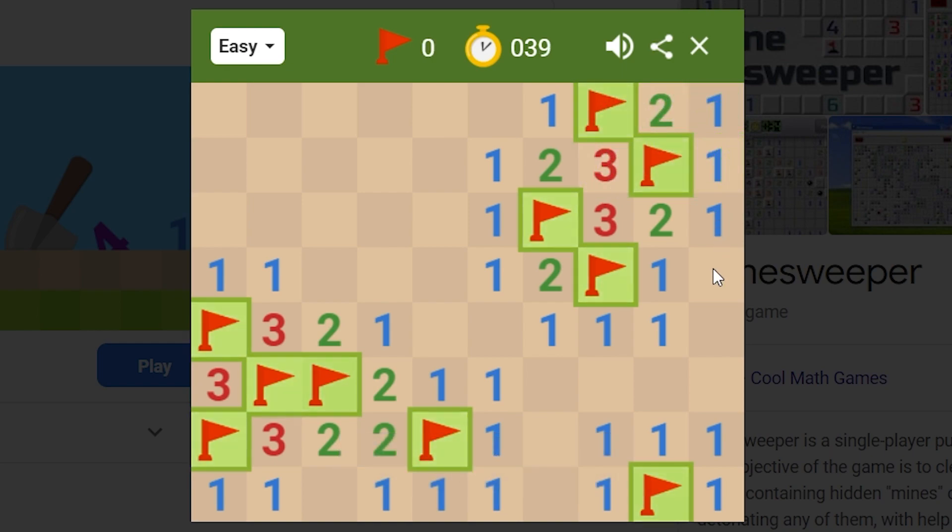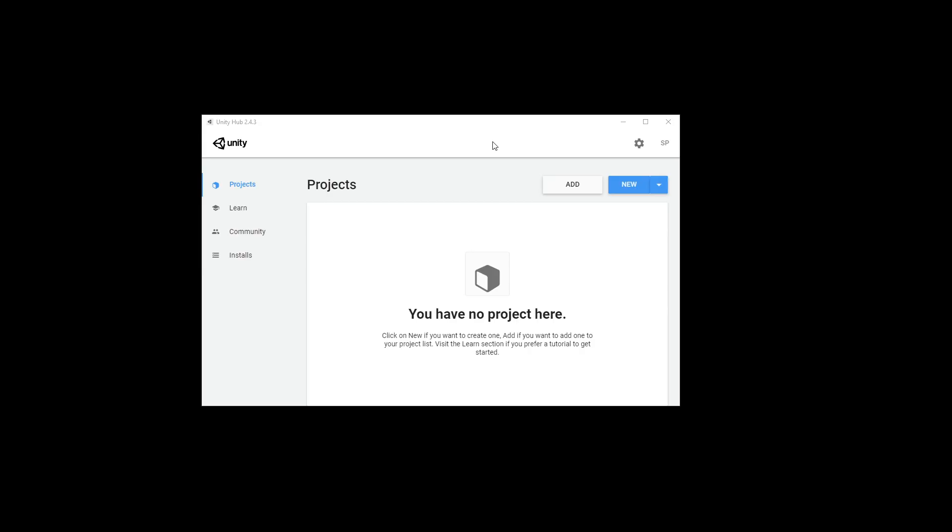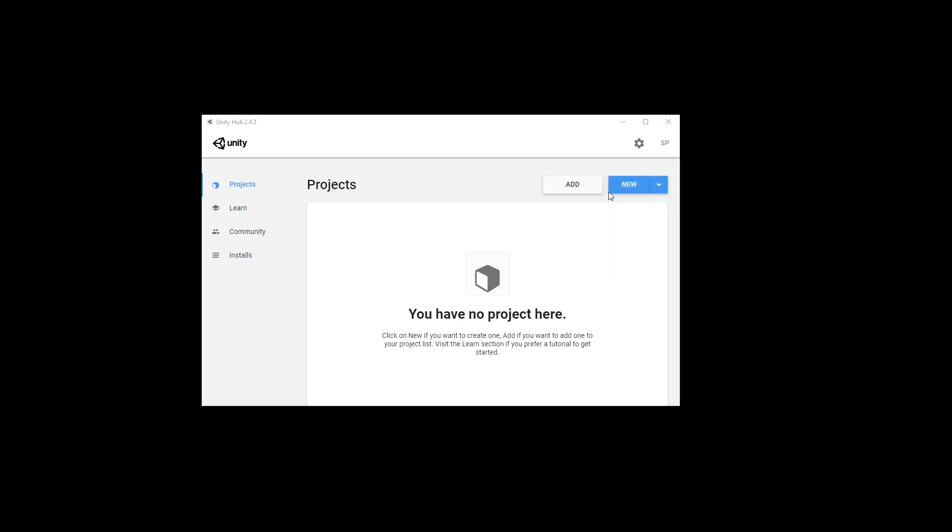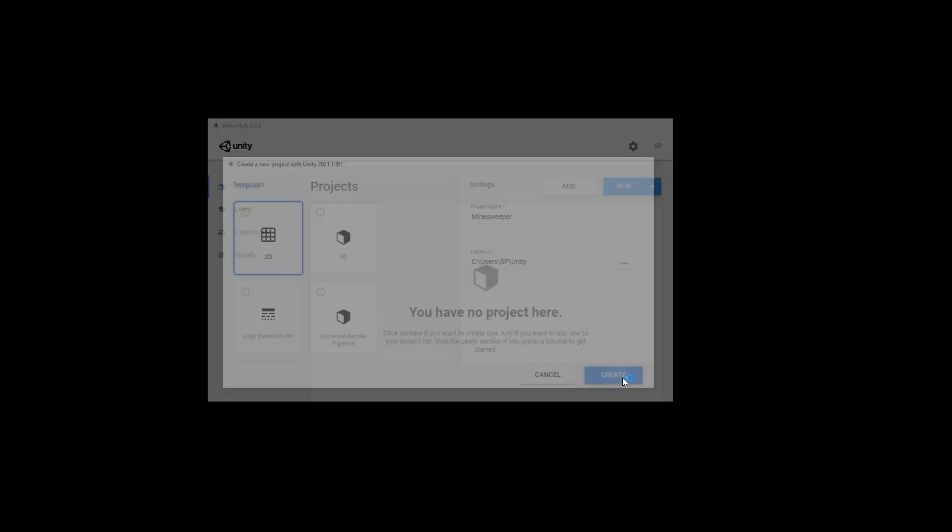So let's get started. I'm going to be using Unity game engine to create this game, so if you don't have it installed go ahead and install it. The version that I'm going to be using is 2021.1. It's going to be a 2D game and I'll name my project Minesweeper.